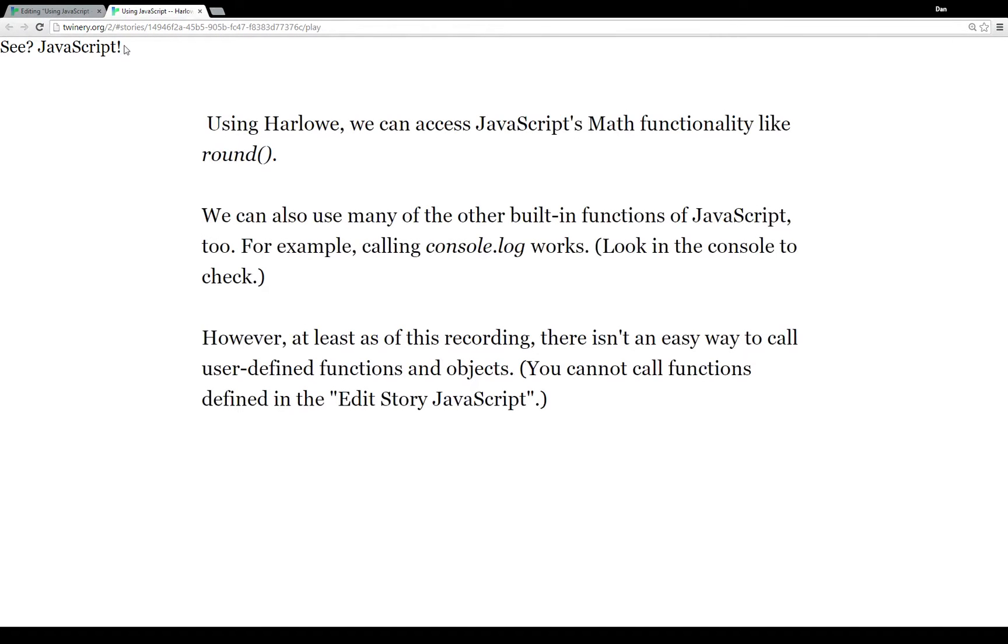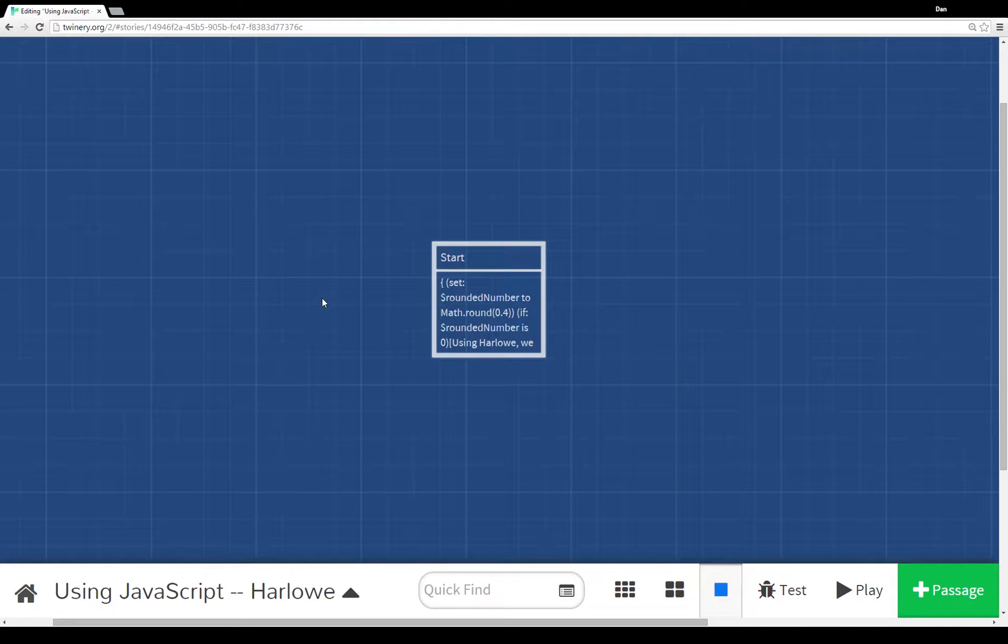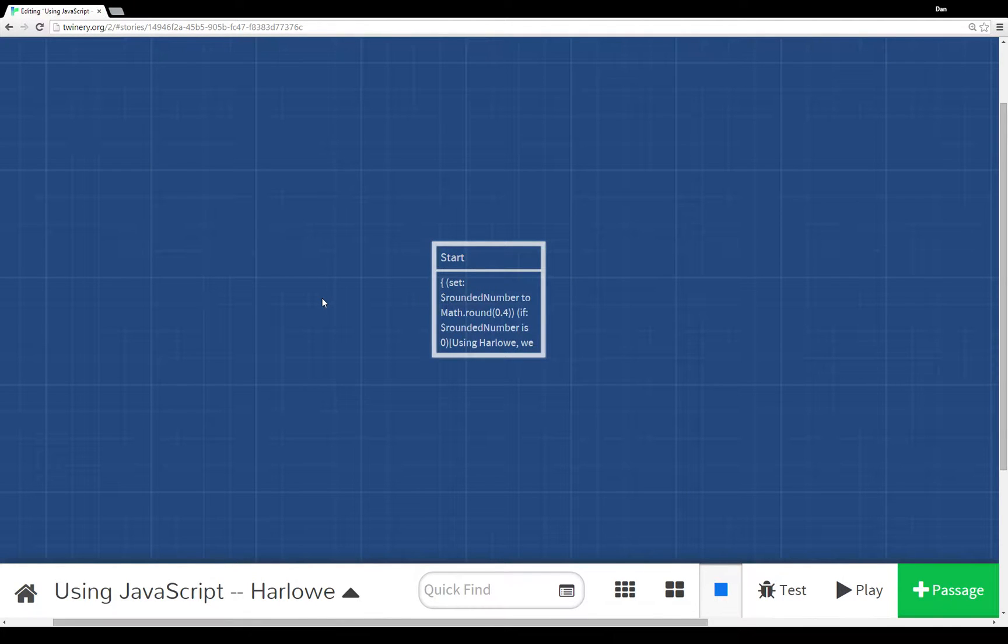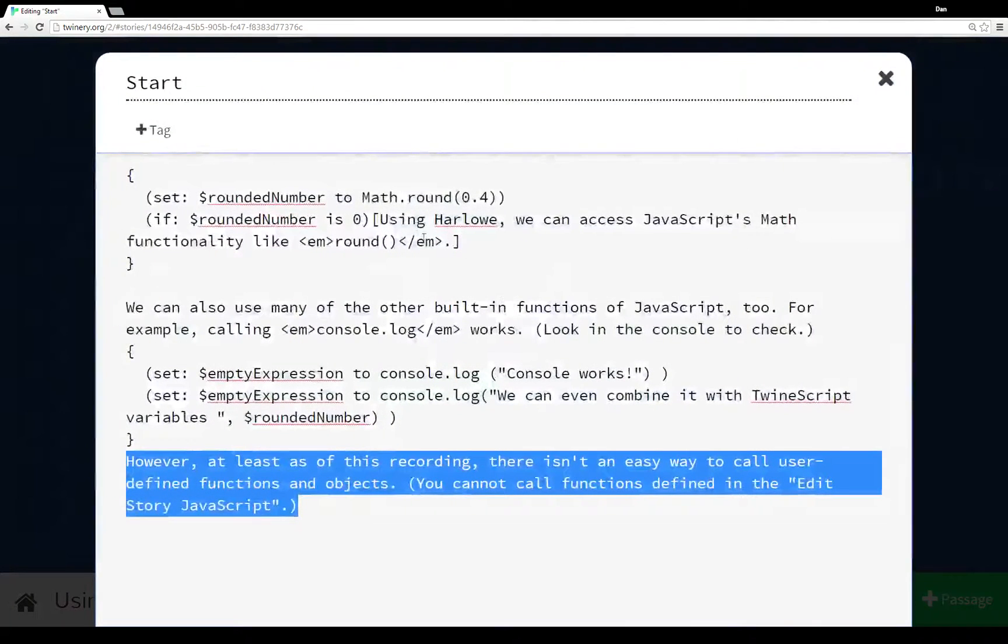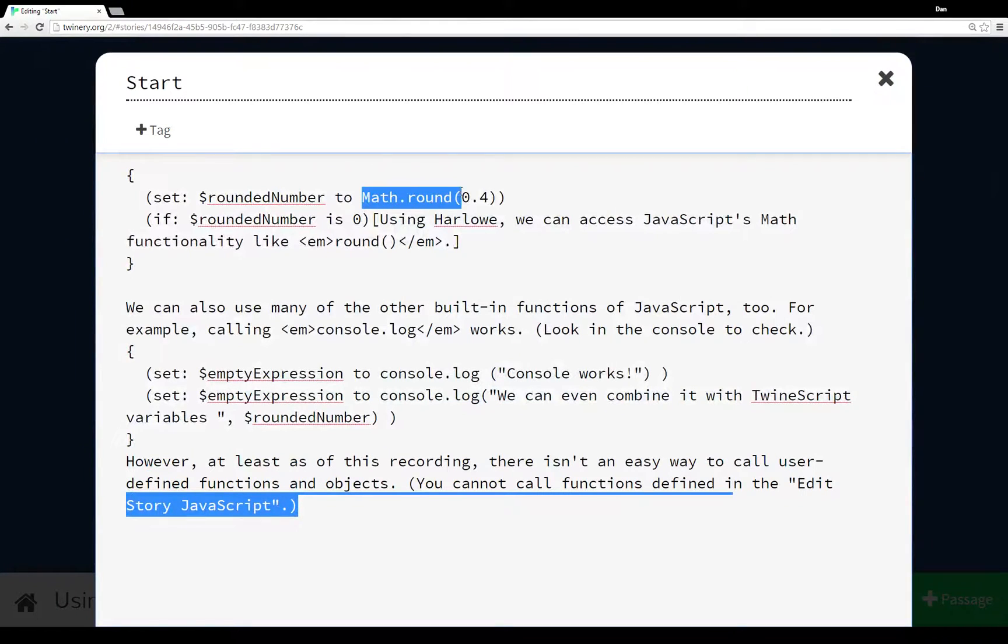So in practice, it looks like this - it looks like that. We can run JavaScript before the story starts in Harlowe, but there just isn't an easy way using TwineScript to call JavaScript functions from within Harlowe. That doesn't stop us from using JavaScript - we just have to be mindful that the most useful functionality...